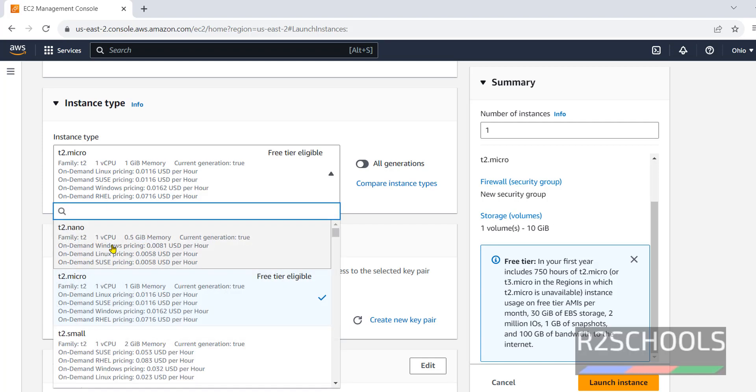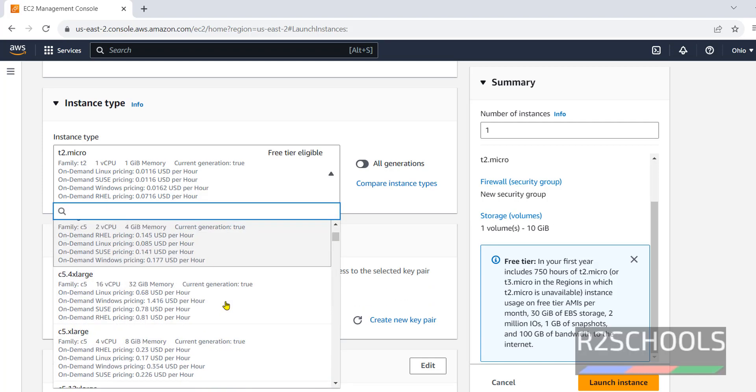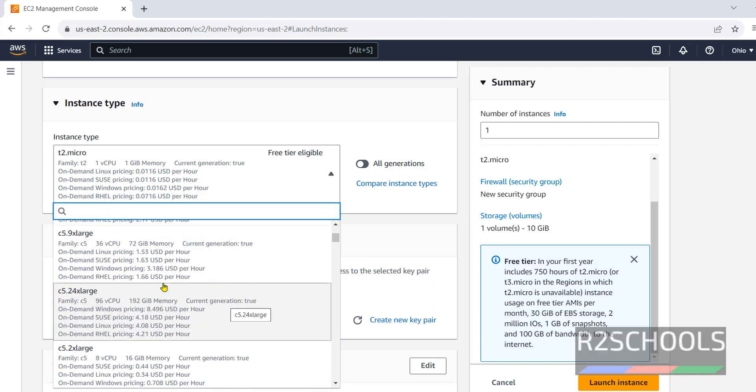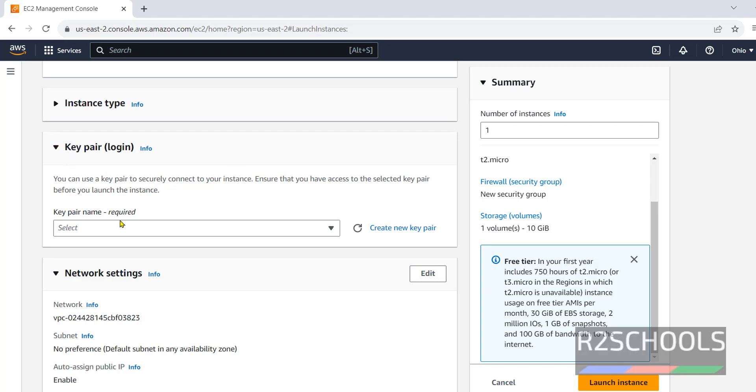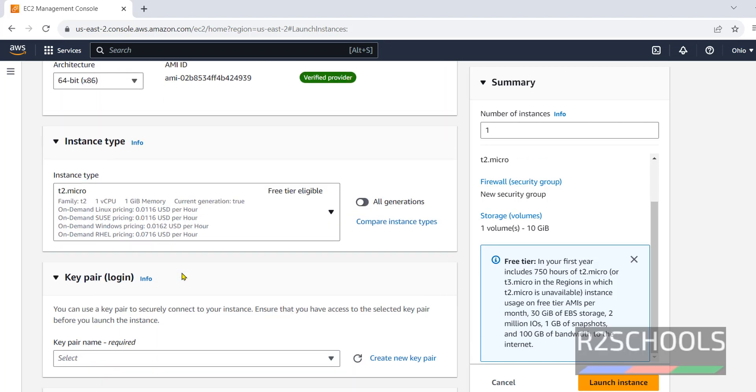If you want more CPUs and memory, you have to select other options. For demo purpose, I am using T2 micro.